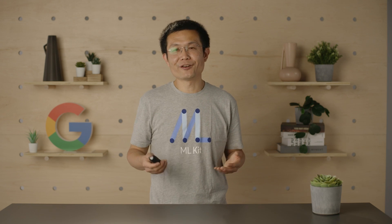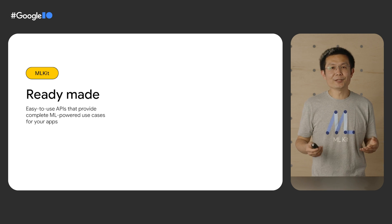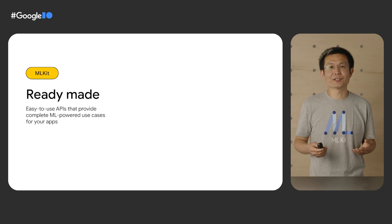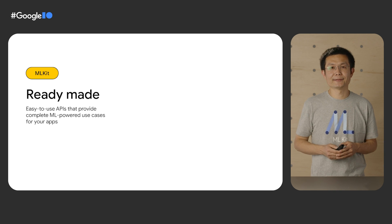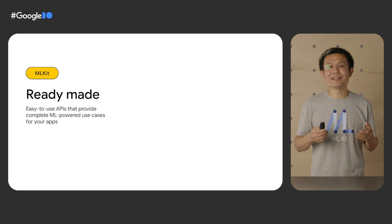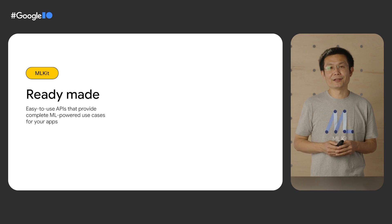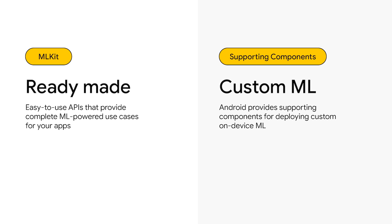If you want to benefit from on-device machine learning in your own Android apps, there are two great options. First is ML Kit. ML Kit is a great starting point because it provides ready-made solutions through simple APIs for ML-powered features like real-time pose detection, offline translation, and digital ink handwriting recognition, all optimized to run on mobile devices. The best part is you don't need any machine learning expertise to use ML Kit. If you do have some ML expertise and either your use case is not covered by ML Kit or you need more control over the experience, you can go custom.